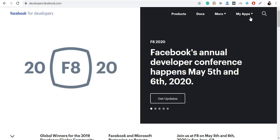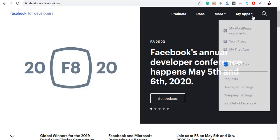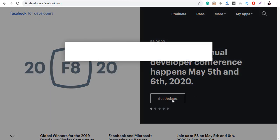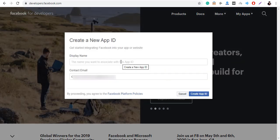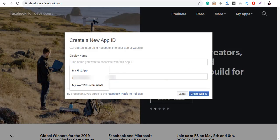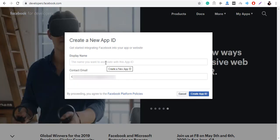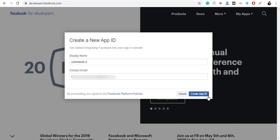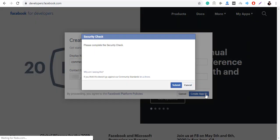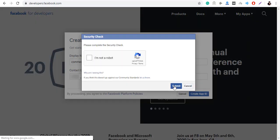Go to My Apps, click on Create App and name your new App ID. Once you have named your new App ID, click on the Create App ID button. Make sure that you fill the captcha before you click the Submit button.